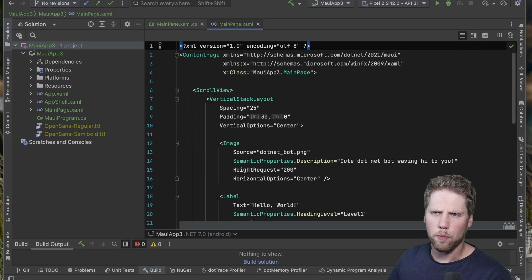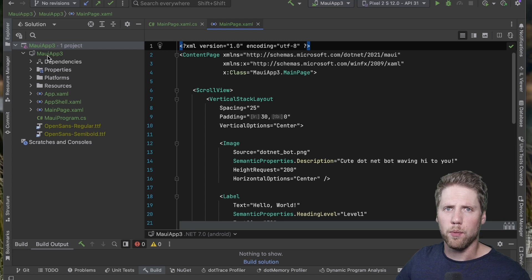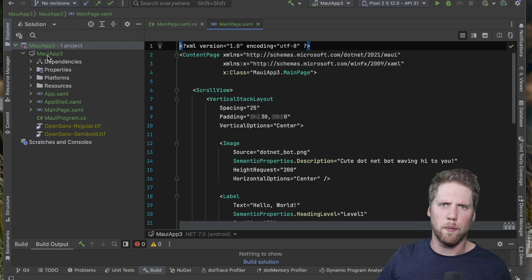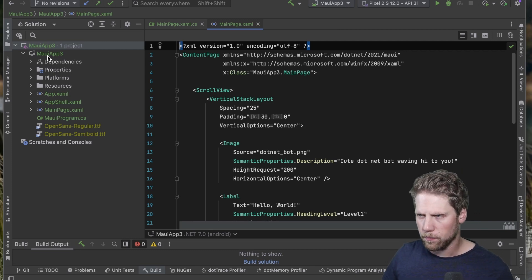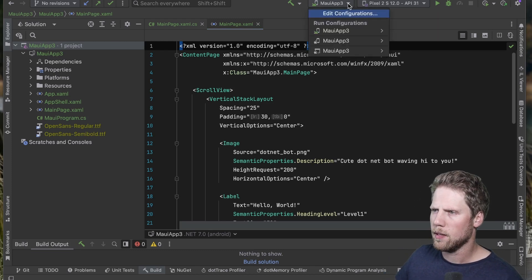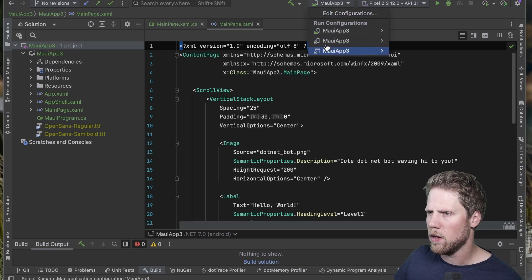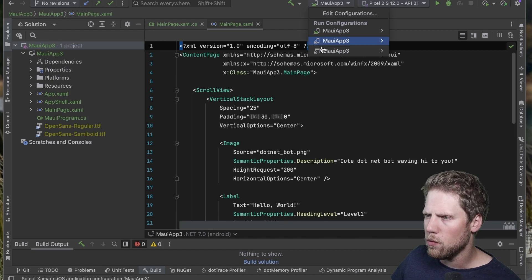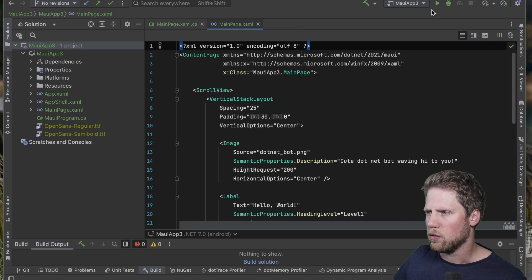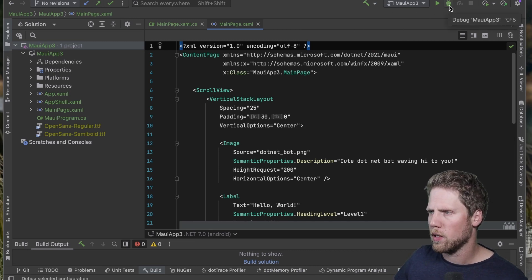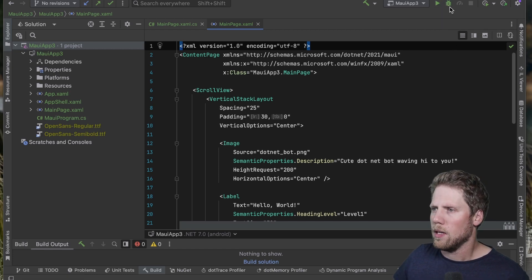After pressing create, here we have the solution open in Rider with the solution explorer on the left. If you've used Visual Studio for Mac or VS Code, you're used to having it on the left. Looking up at the toolbar, we can see different run configurations: Android, Apple iPhone, and Apple window — which should be Mac Catalyst.